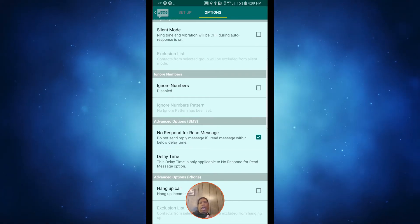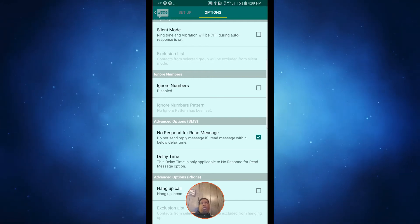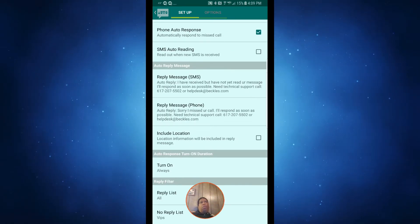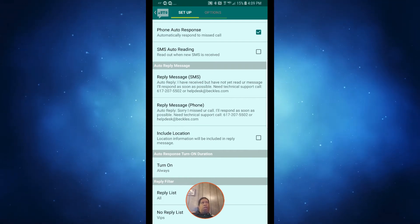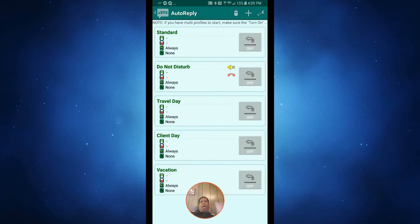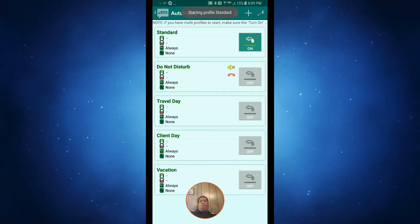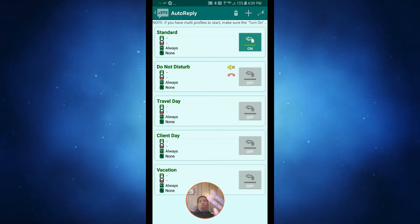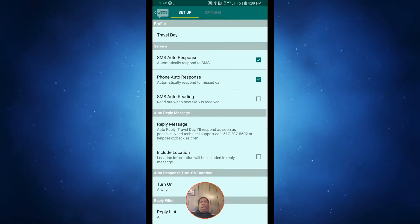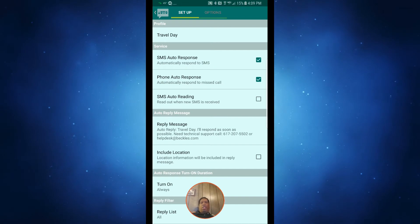There's a hang-up phone call option with an exclusion list — if somebody calls, it hangs up and sends them a text message automatically. That's great for when you're somewhere you don't want the phone ringing. So that's the profile I leave on 90% of the time. I also have a do-not-disturb profile, which is like the standard one but with no ringer and it hangs up on callers. Then there's a travel-day profile that says I'll be on and off planes all day, so I'll get back to you tomorrow.